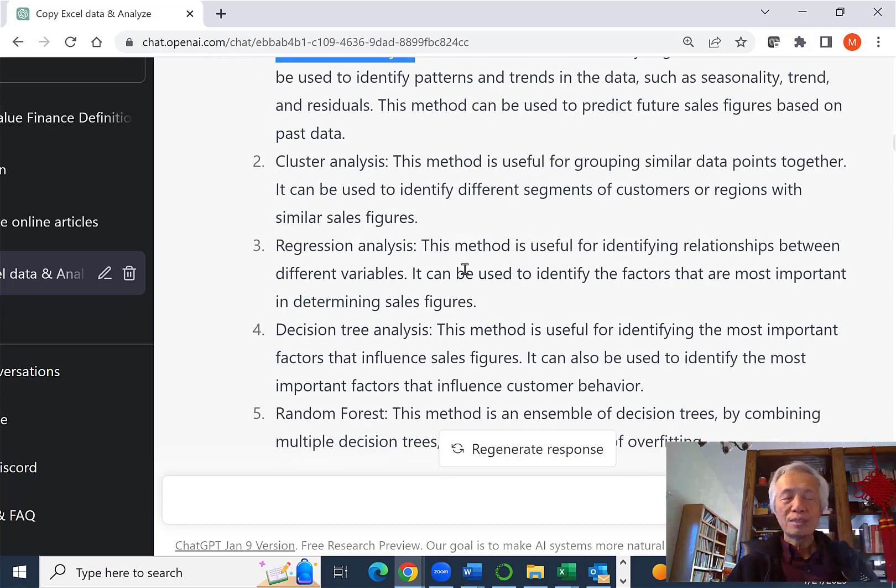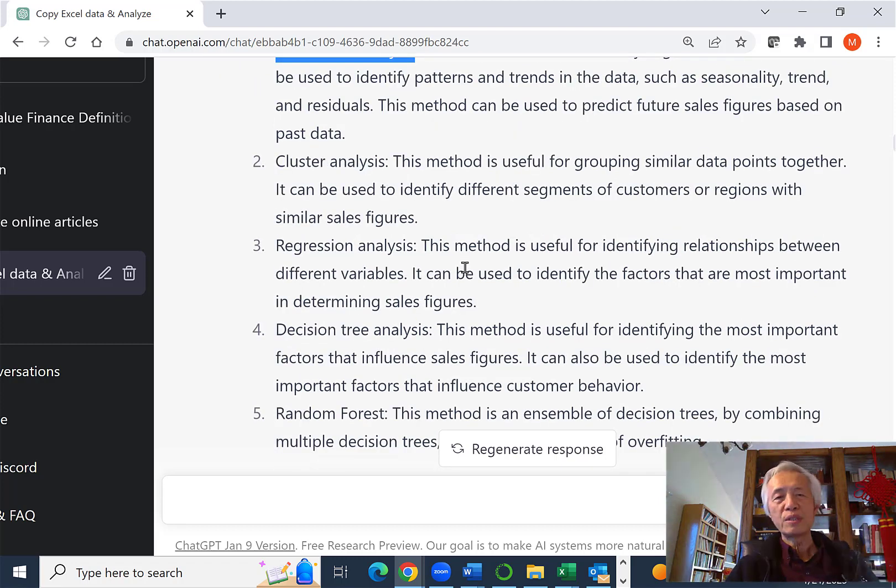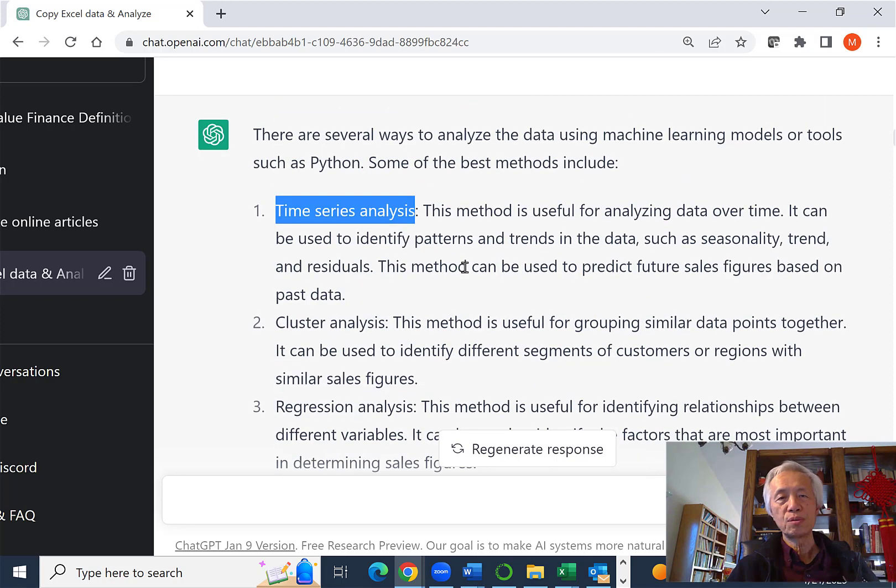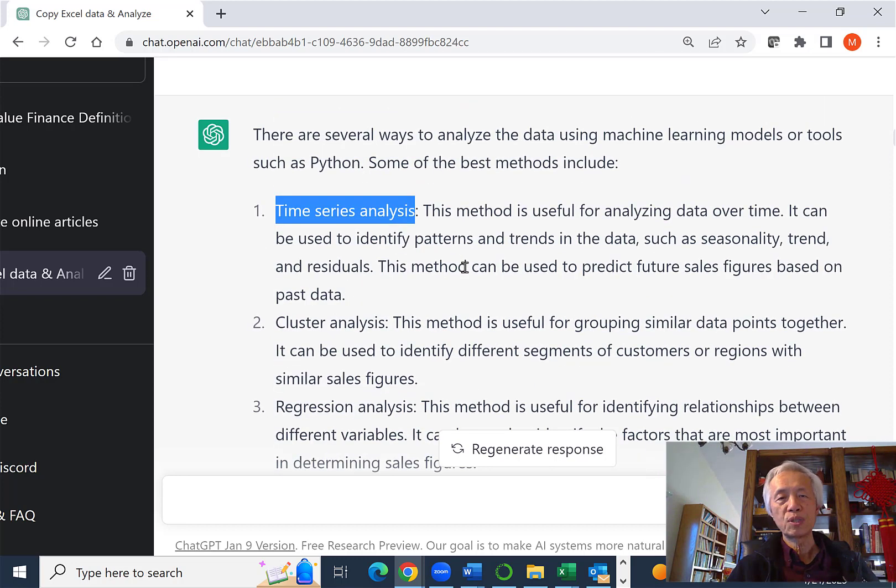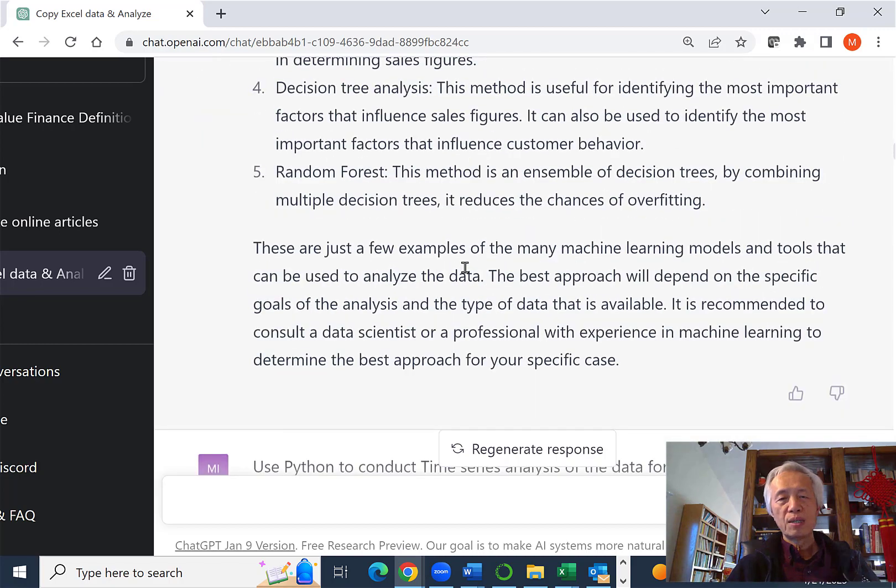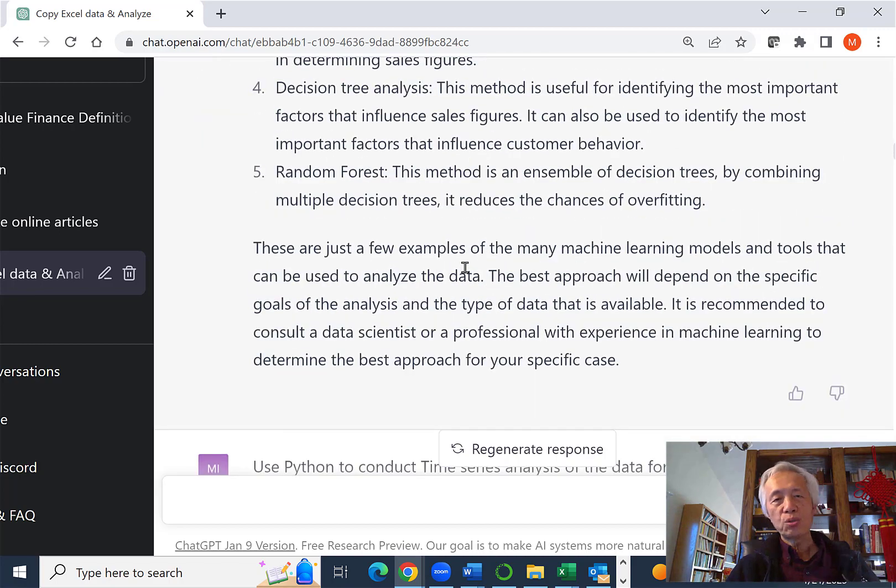But the time series analysis seems to make sense. I tried that later on and found out that you probably need more data points, probably 50 data points, to use some more serious time series analysis tools.